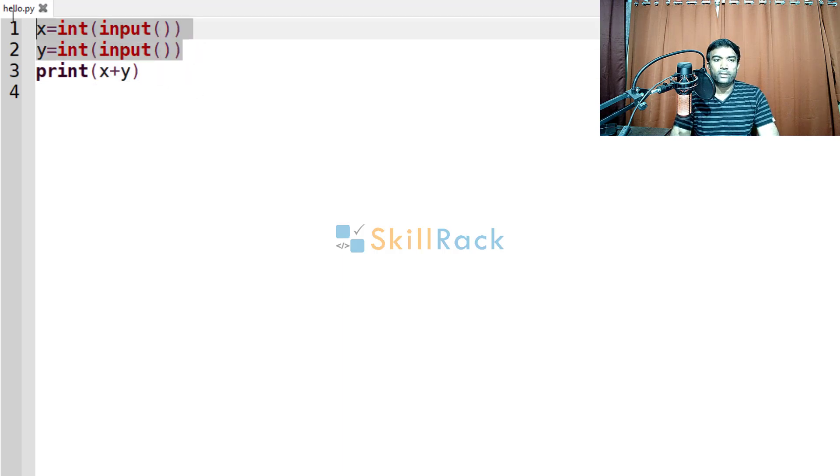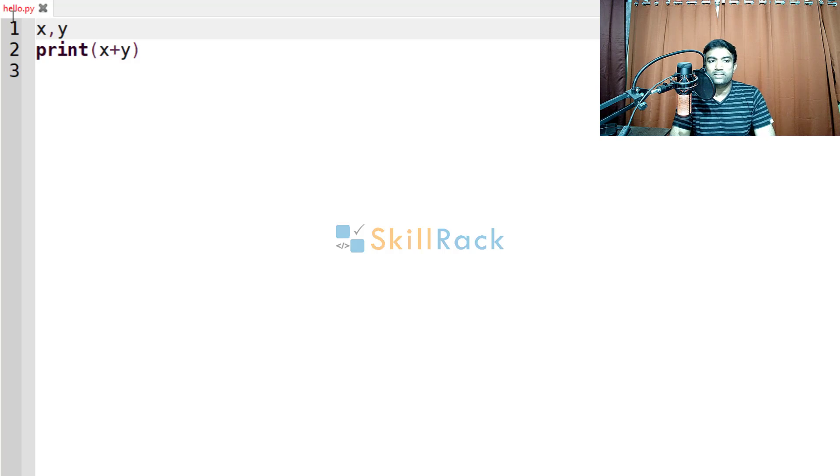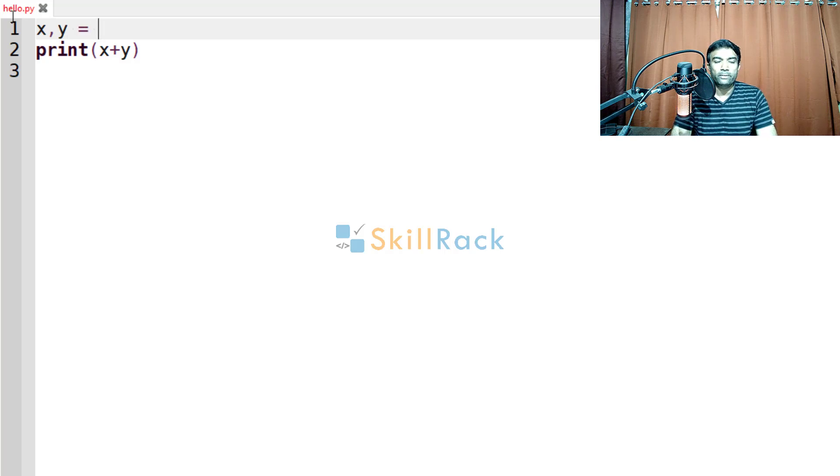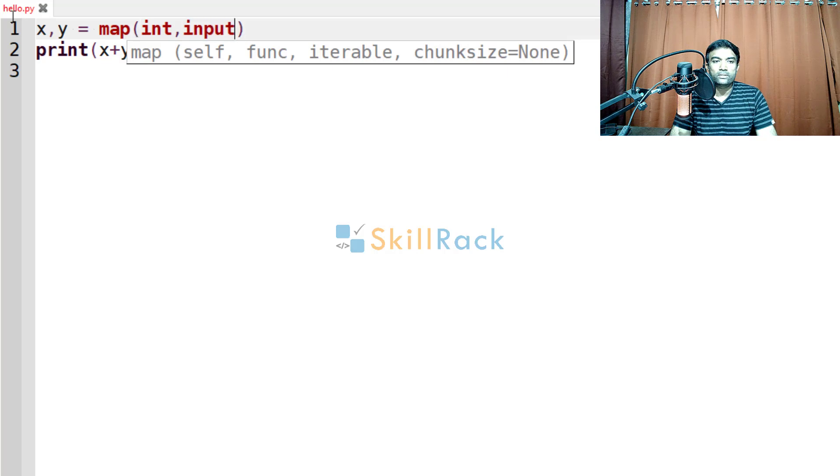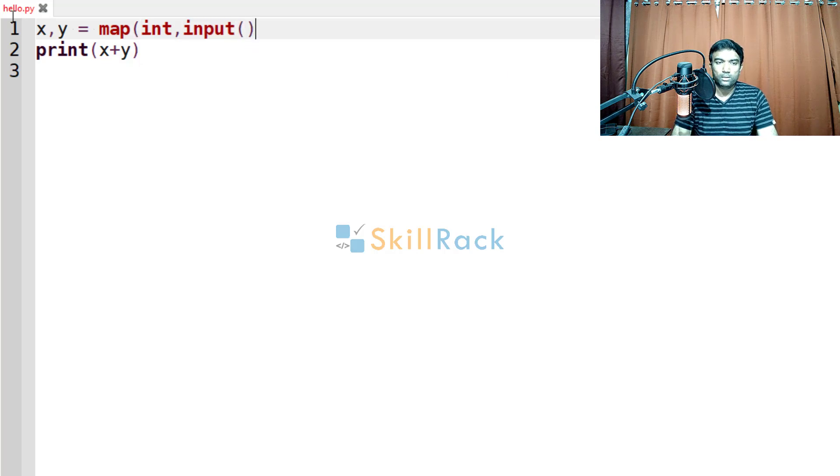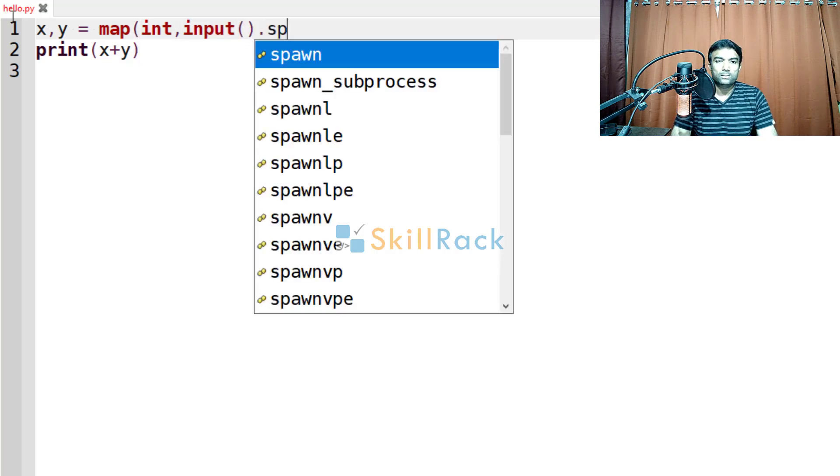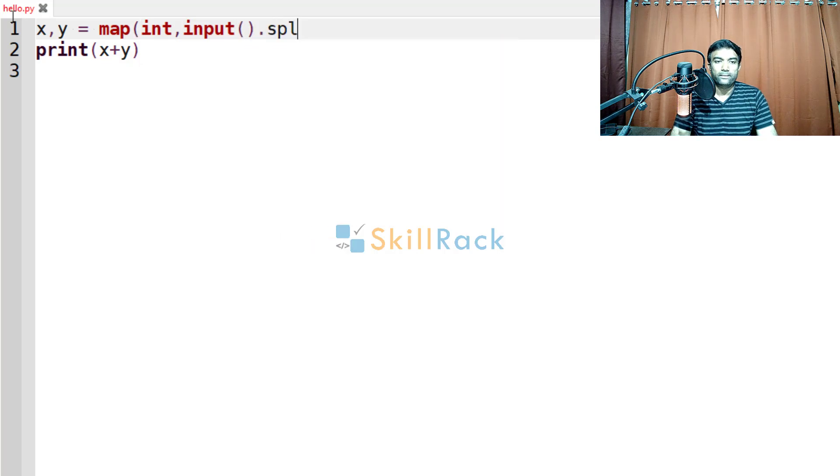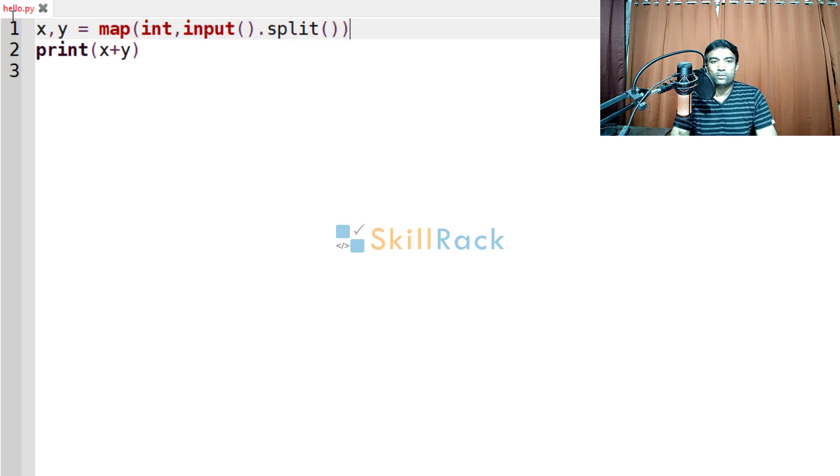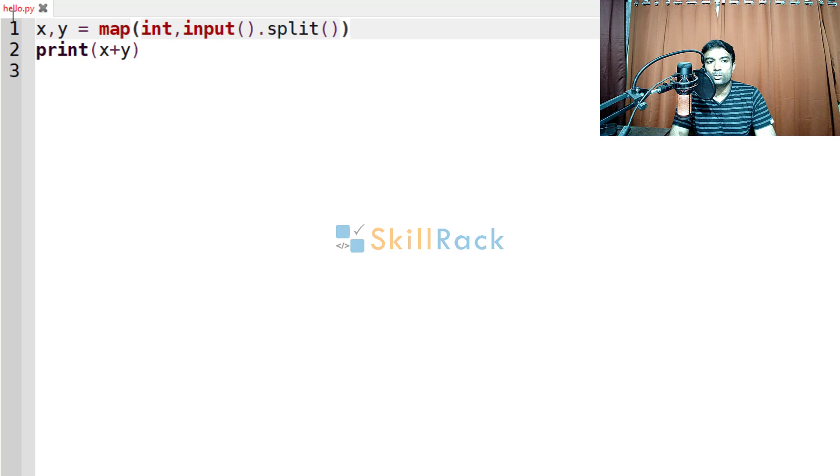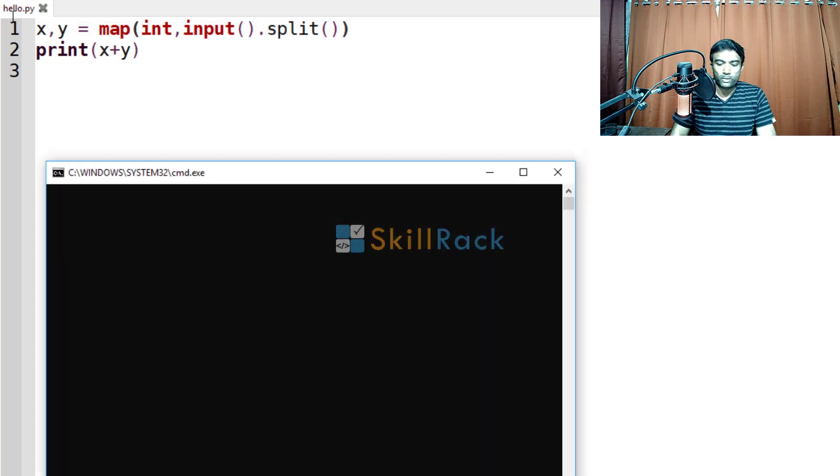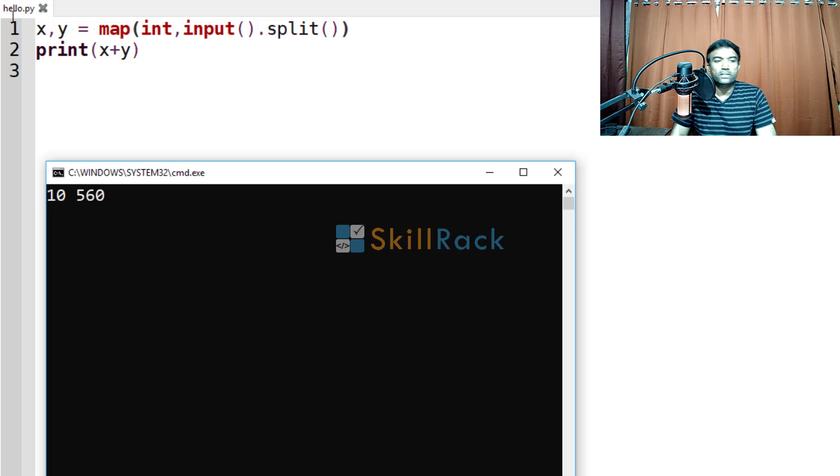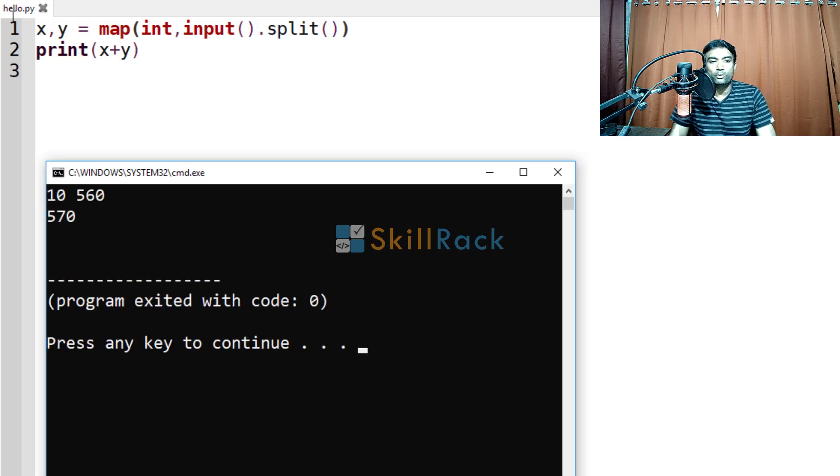So in second scenario, both are in the same line separated by a space. So what we must do is, we should say map of int, because they are in the same line, we are going to say input dot split. So this will split the values and convert them to integer and store them in x and y respectively. So now let us execute the program. We are giving 10 space 560. So the output will be 570.